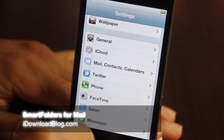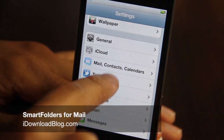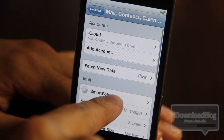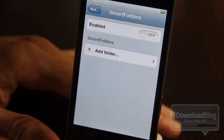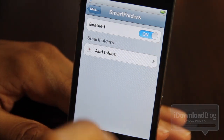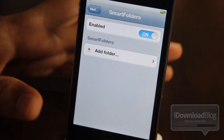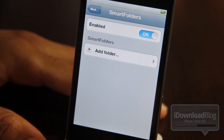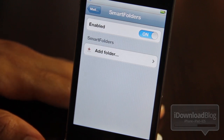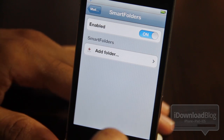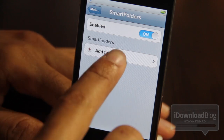Hey guys, it's Jeff with iDownloadBlog. Let's talk about Smart Folders for Mail. Smart Folders for Mail is a jailbreak tweak that allows you to create your own virtual folders with their own rules right on your iPhone. It is not server-side, so you don't have to worry about it messing up any settings on your email server. Instead, all the rules and everything are processed on the device itself.